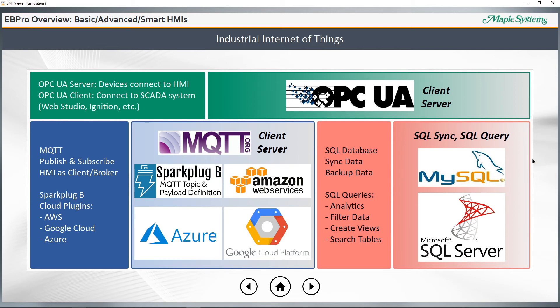SQL integration means that your smart HMI can sync, save, and back up controller and application data to a relational database such as MySQL or Microsoft SQL Server. SQL queries permit advanced data analytics, monitoring, filtering, creation of custom views, and searching of historical data.